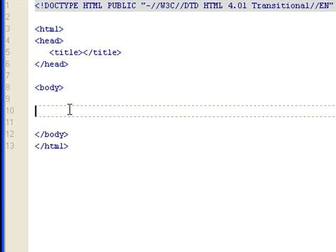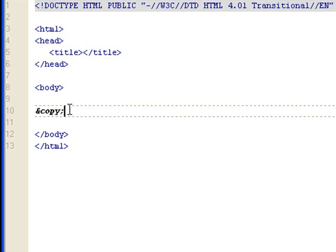The first one that you'll see very often on a website is a copyright symbol. What you need to start with is an ampersand, then you type in copy, and then semicolon. This will render a C wrapped around by a circle, which is a copyright symbol.